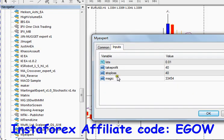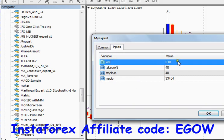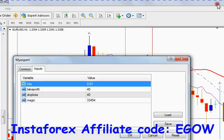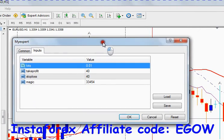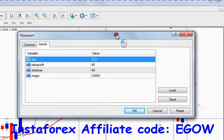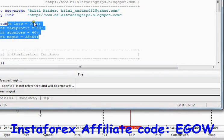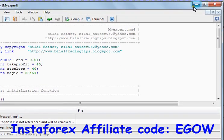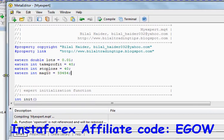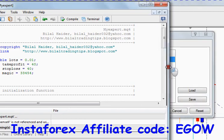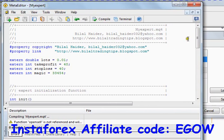As you can see, now in the inputs we have four variables. The values are those default values which we have written in the code. When you attach your expert advisor to the chart you can change these values, but the default values will remain whatever you put inside the code. Now let's talk about the OrderSend function which will place any order for us.